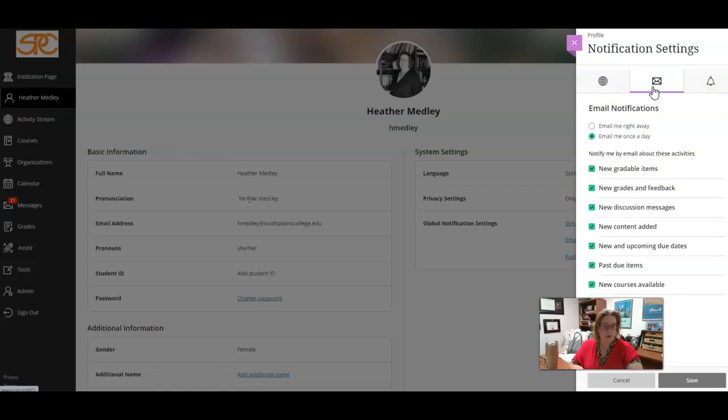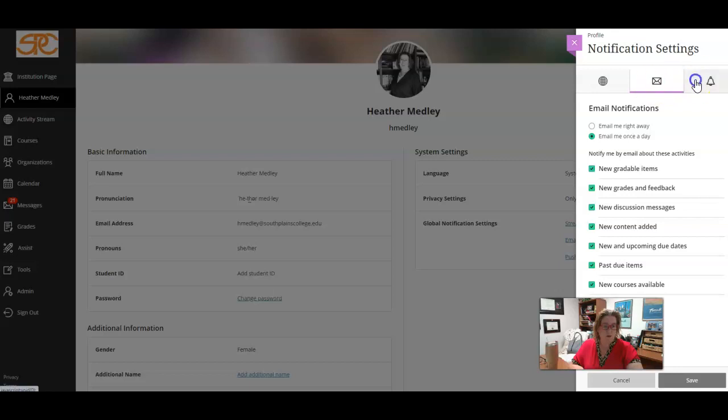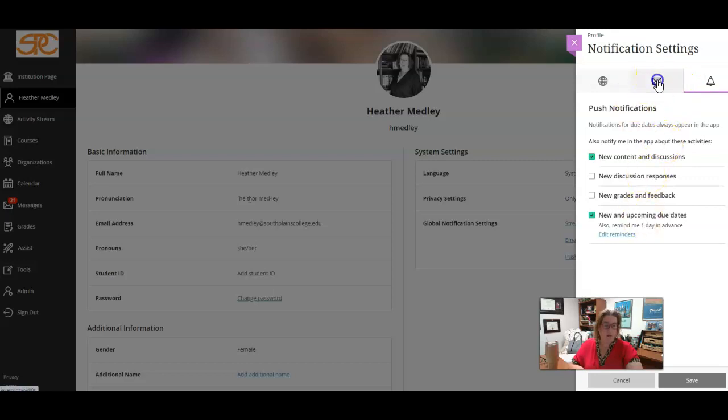Right here is where you can change your email notifications, you can change your push notifications, you can turn those off and on, you can edit reminders. Also reminder, your students can do this as well.